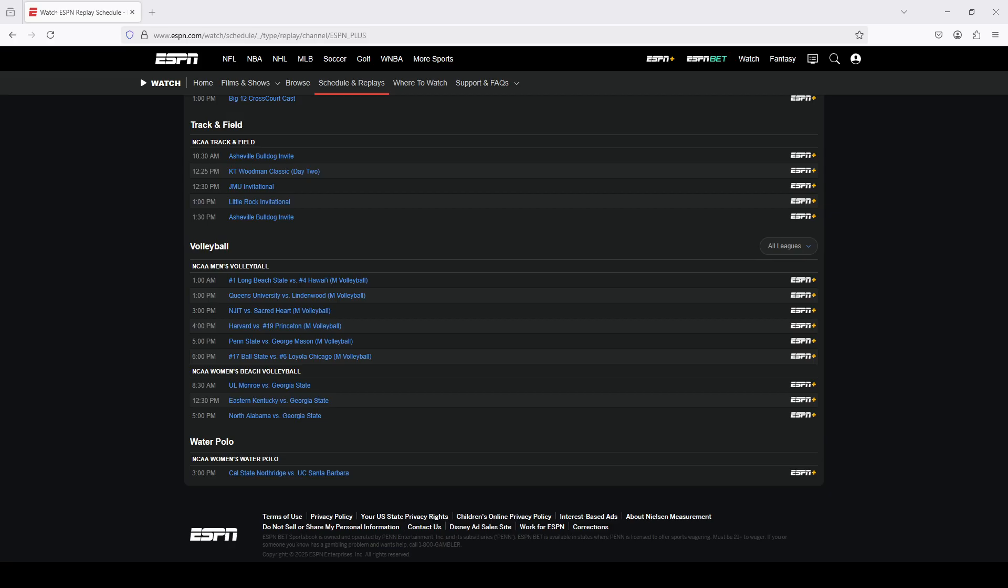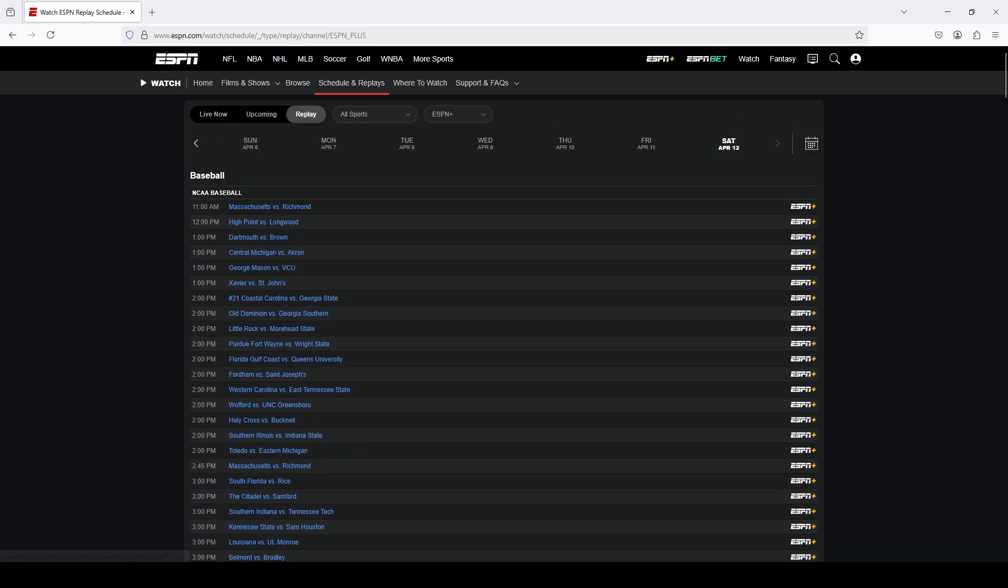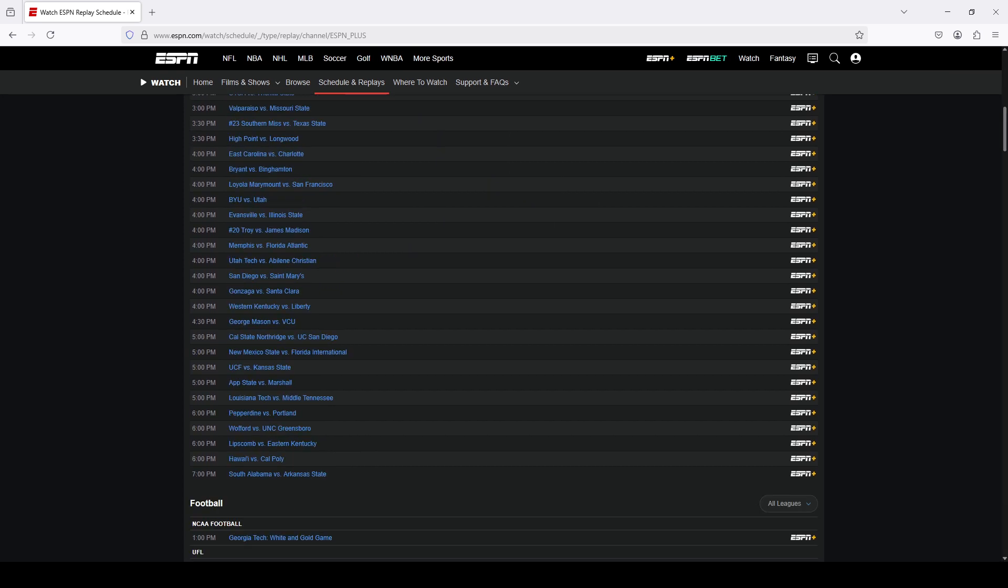So just to let you know, the first thing I've already done in terms of prep work is I've navigated to the watchespn.com website, and then I clicked on schedules and replays. At the very top, I selected replay, and for networks here, I just chose ESPN Plus because those are the only events that I'm looking for.